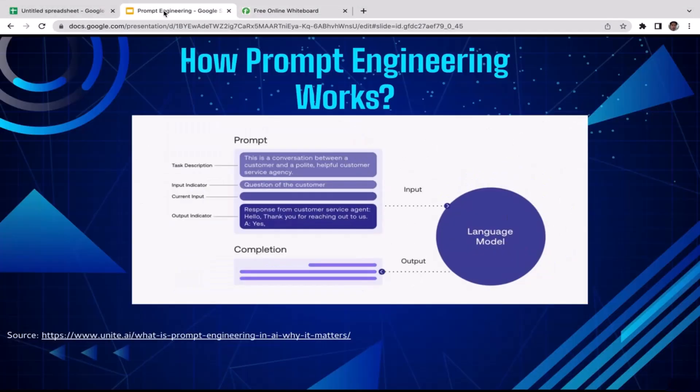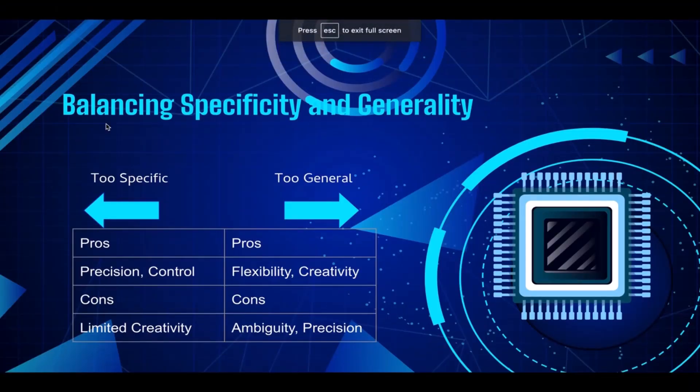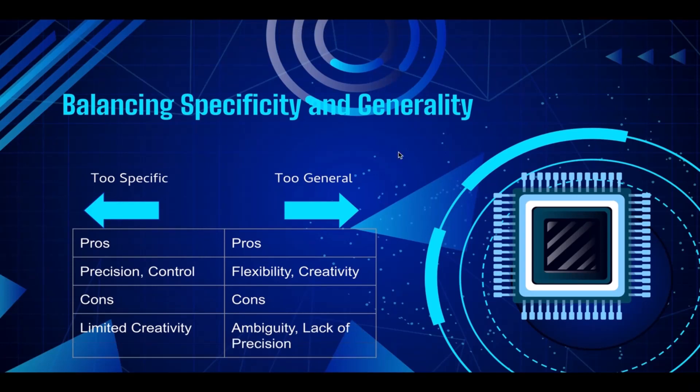That's all you need to know about how prompt engineering works, especially ChatGPT prompt engineering. In the next video we're going to talk about how to balance specificity and generality when it comes to prompts. We're going to talk about pros and cons of having a prompt that is too specific and a prompt that is too general or too broad.